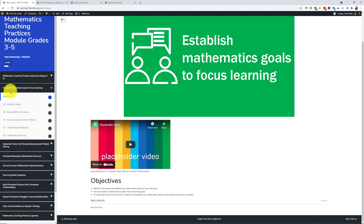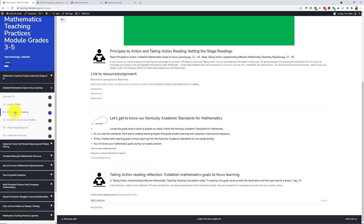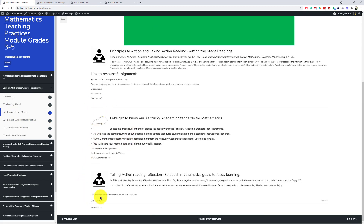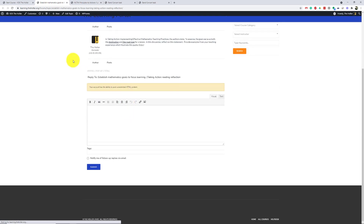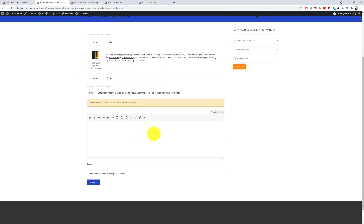If I look at Overview 2.1, you can see what a video would look like embedded in here with the course objectives. I'll jump to the Explore Before Meeting section just to show a page with a bit more content — there's a link, a resource, an assignment, and a discussion board link. When you click that, it takes you into the discussion board where you can read what other people have written and also post your own content.